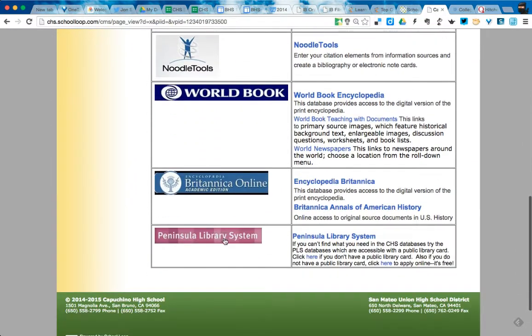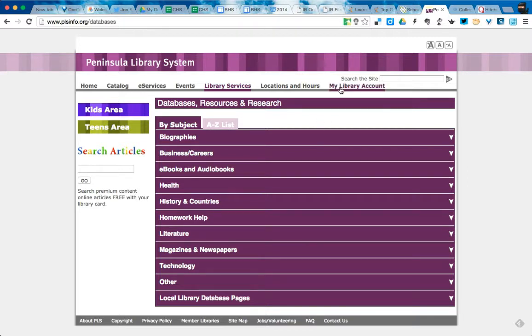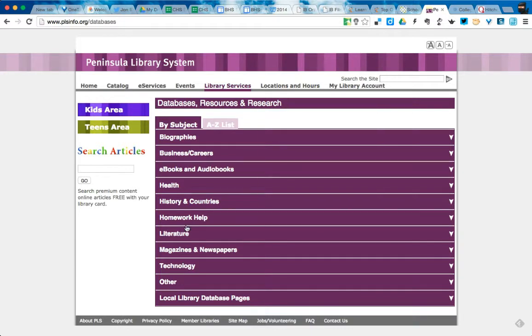So if I go down to the Peninsula Library system over here, what's nice is that I can actually look for texts through my public library account over here and actually have texts delivered to my specific local library. So it's great to find local books on any topic you want just by searching this site.